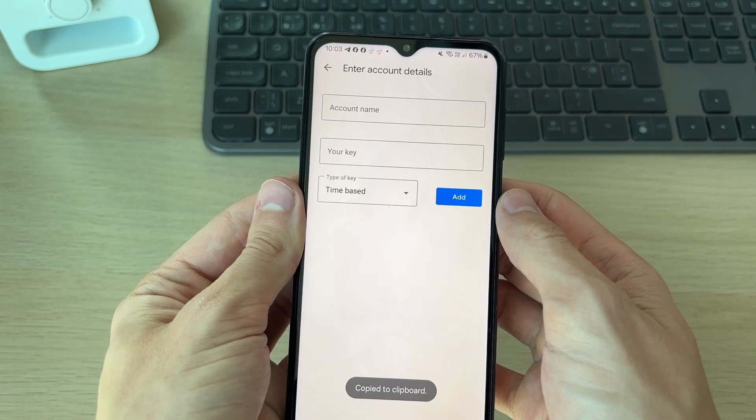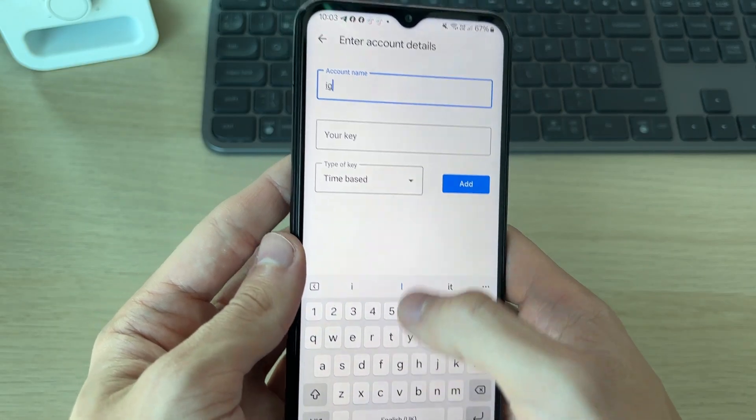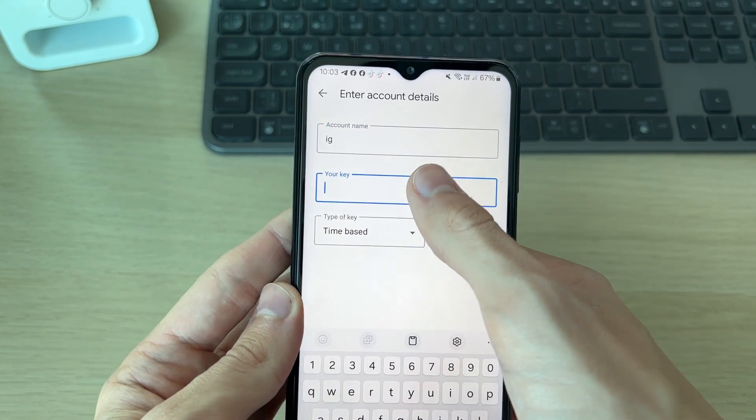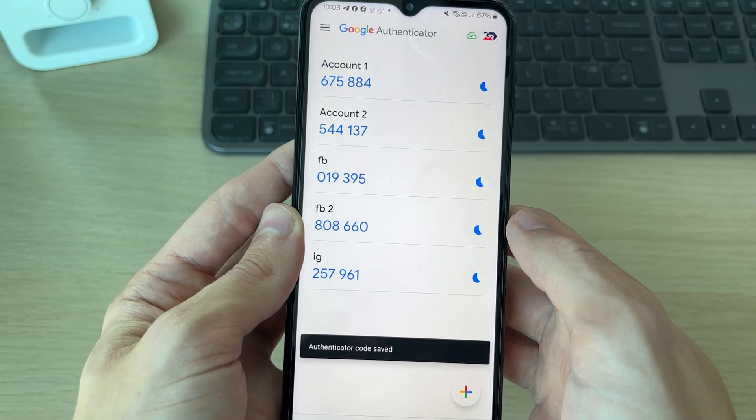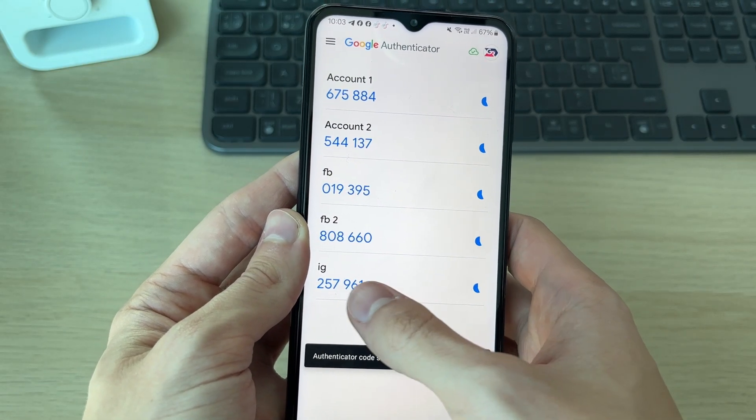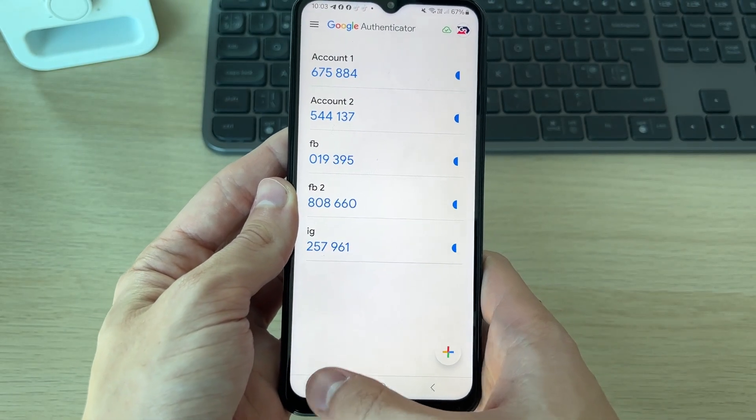Then return to Google Authenticator. You can name this something - I'll name it IG. Then paste in the key. I'll use a time-based option and click on Add. That's it. We've now added that and got the code.